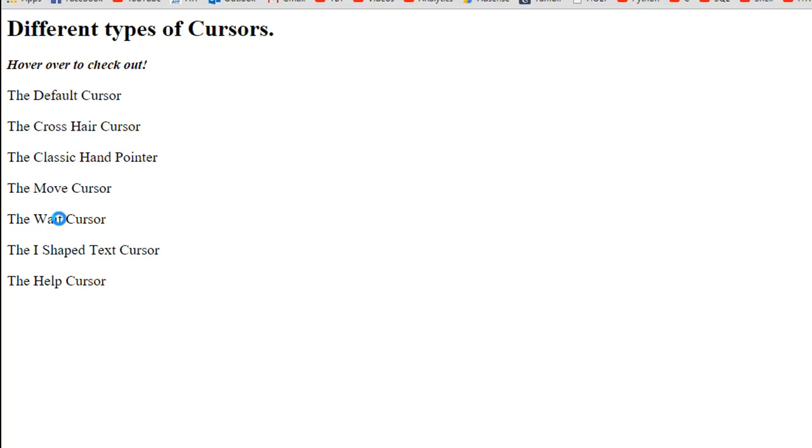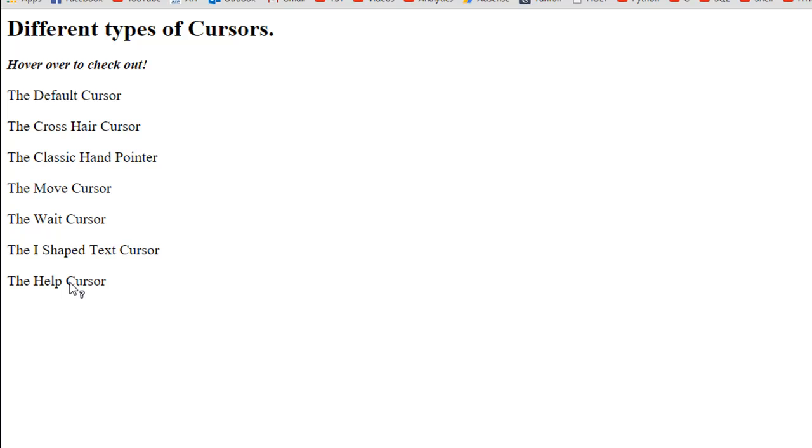Then we move to the I-shaped cursor, which is something that you would see on text. Even if I would take the pointer on the first heading or the second heading, you would see the I-shaped cursor because these are text objects. Lastly, the help cursor, in which you see the default cursor with a small question mark as a subscript.